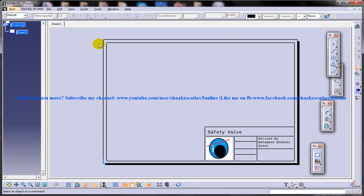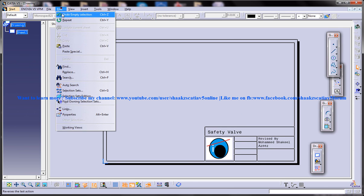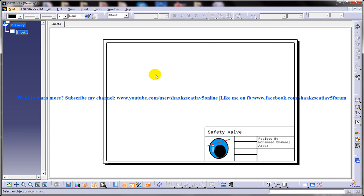And once you're done with everything, you just have to click on working views. You're done.